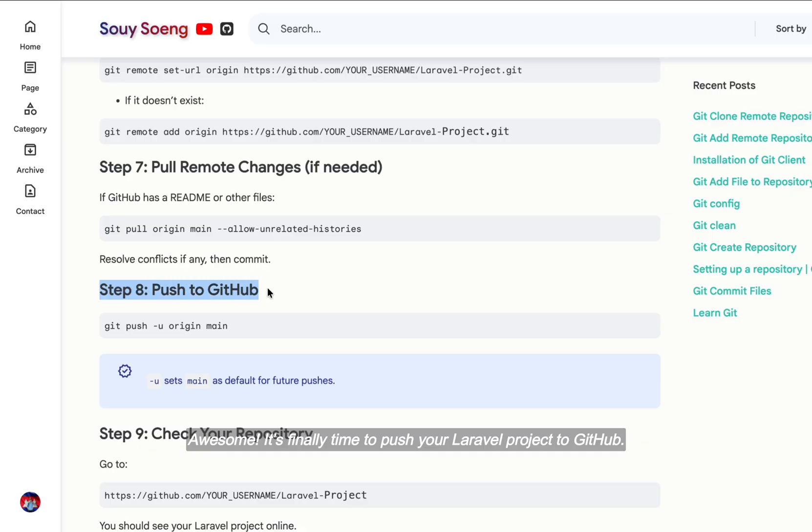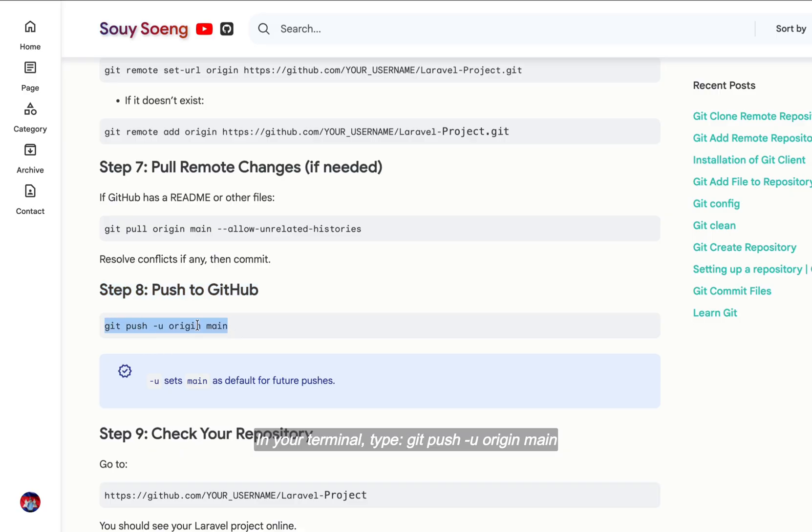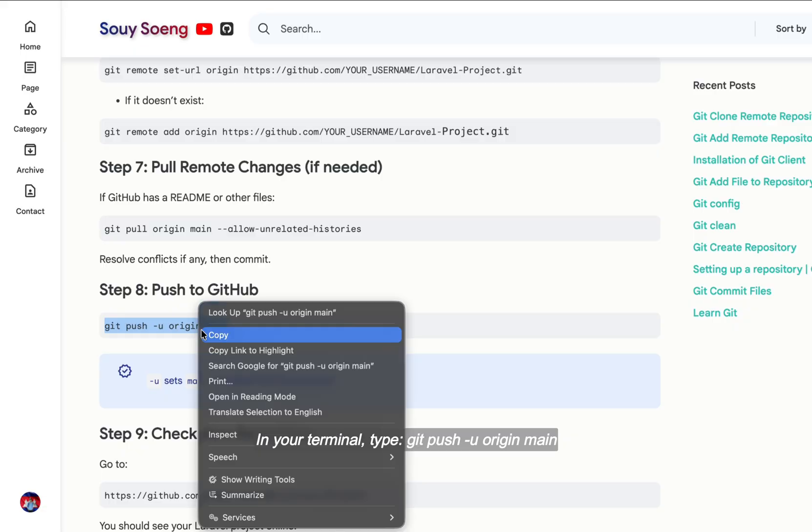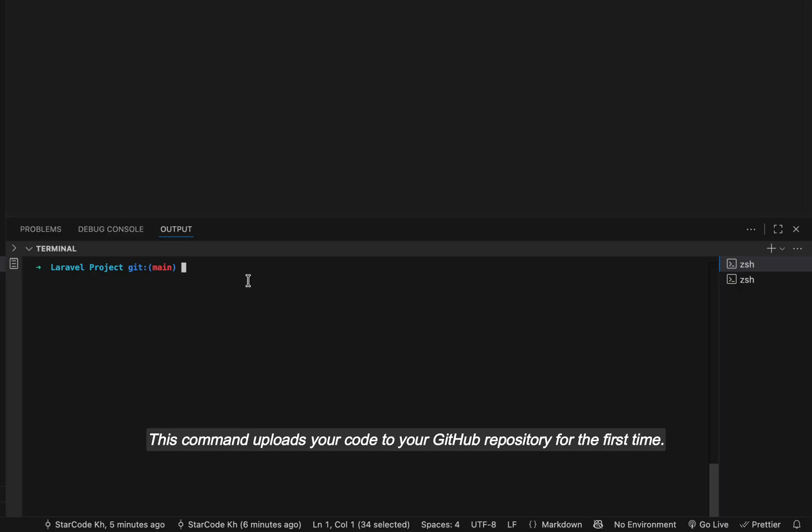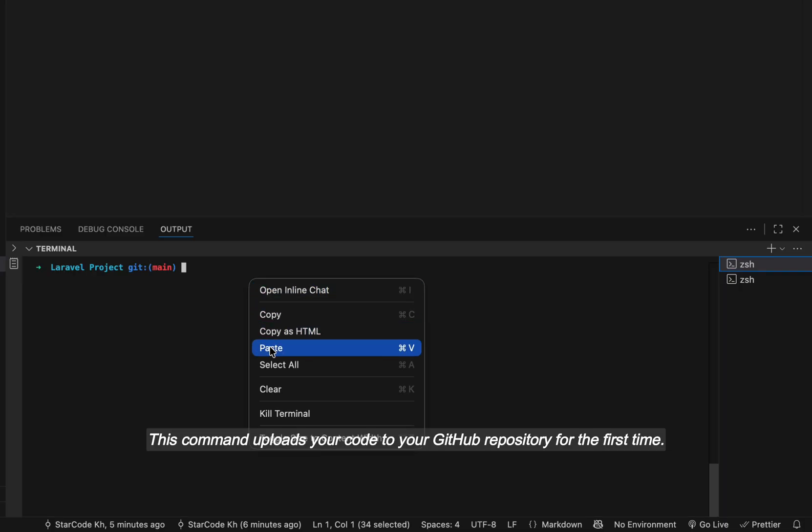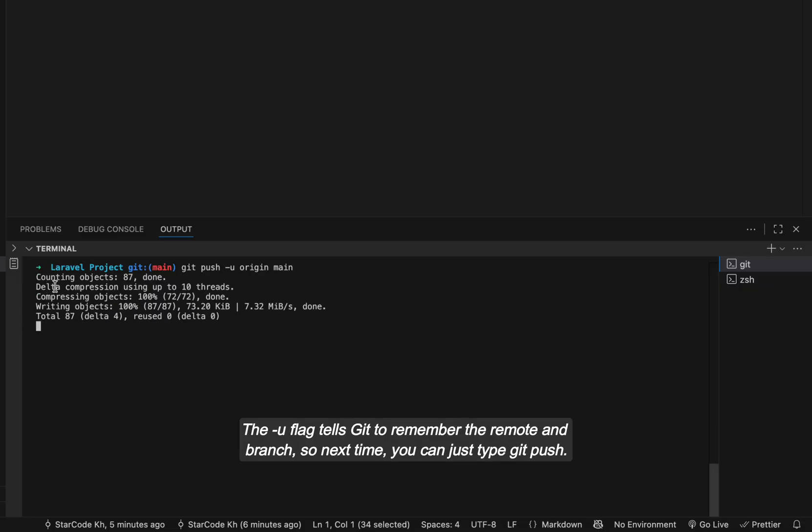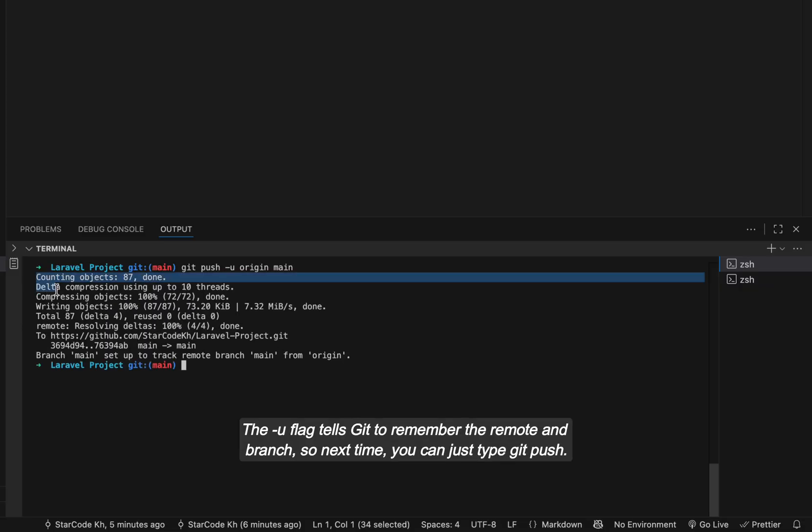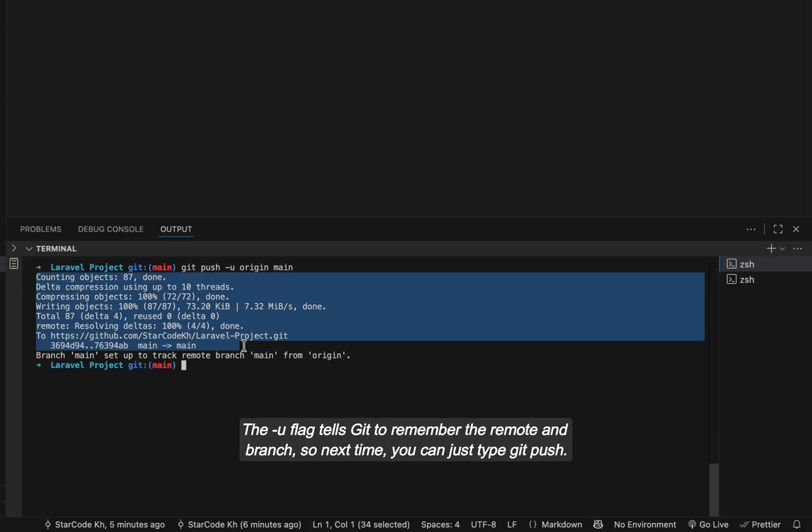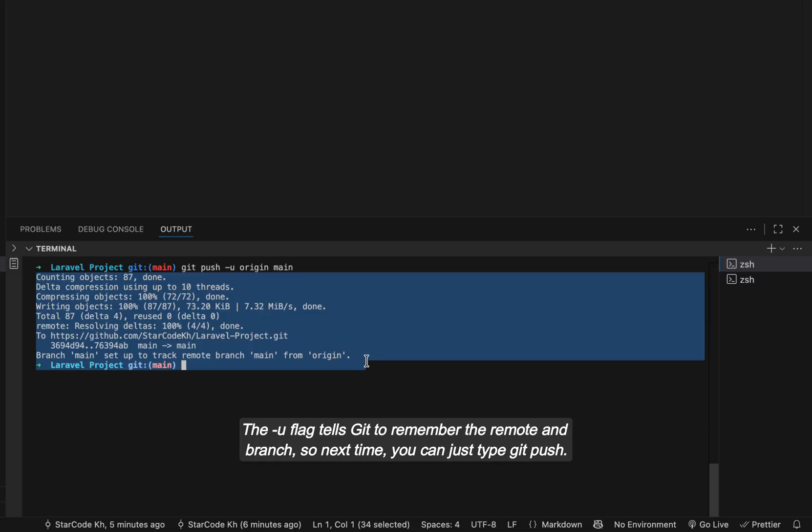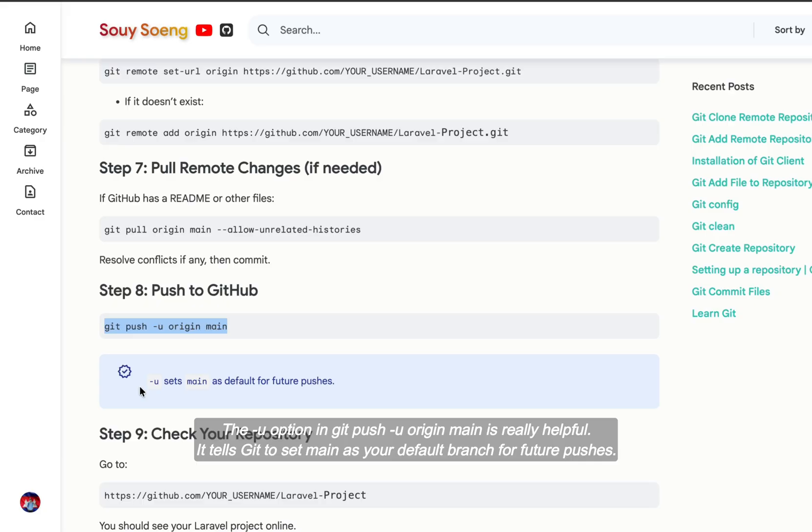Awesome, it's finally time to push your Laravel project to GitHub. In your terminal type: git push -u origin main. This command uploads your code to your GitHub repository for the first time. The -u flag tells git to remember the remote and branch, so next time you can just type git push. The -u option in git push -u origin main is really helpful. It tells git to set main as your default branch for future pushes.